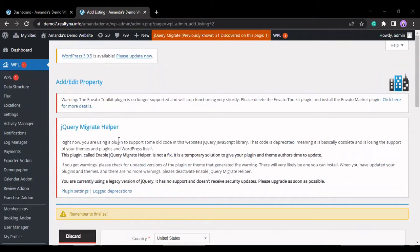Hello everyone, this is Amanda, and today I'll be showing you how to add or remove a location level in WPL.